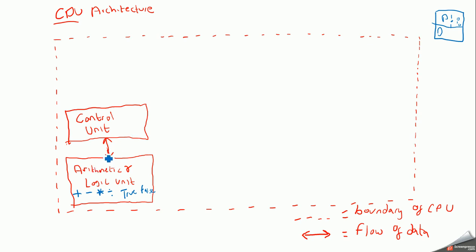Please note that there's a flow of data between the ALU and the control unit, backwards and forwards.